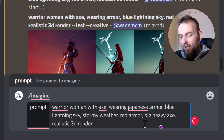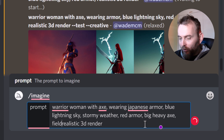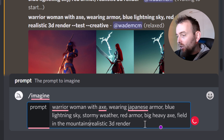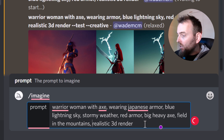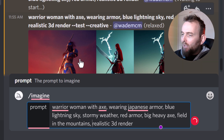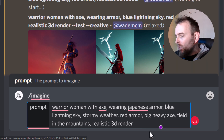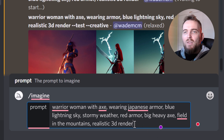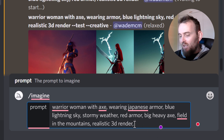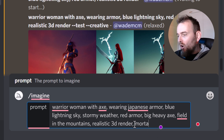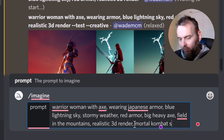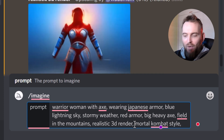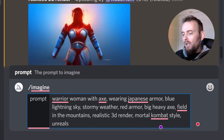I'm also going to put that we want to be in a field in the mountains. And the other thing is we're going to have a realistic 3D render, but what if I wanted a particular style? I'm going to say Mortal Kombat style and maybe add Unreal Engine for a bit of 3D.